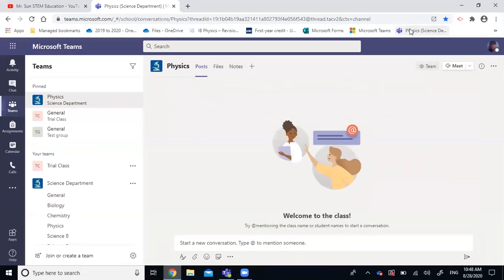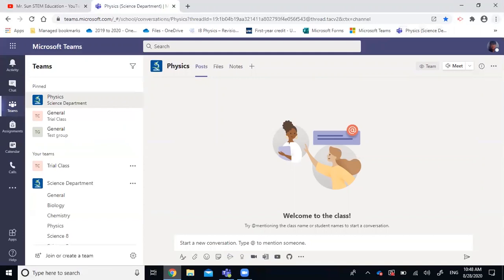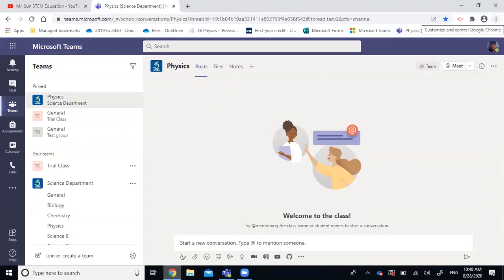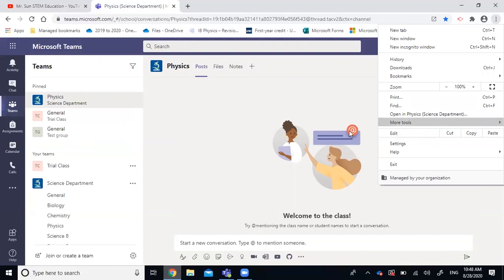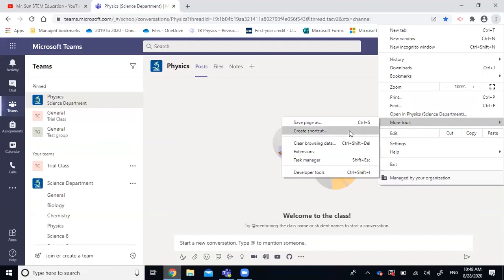And then you go to ellipses on the very top right corner. Click on that, then go to more tools, then go to create shortcut, and click open as window and create.